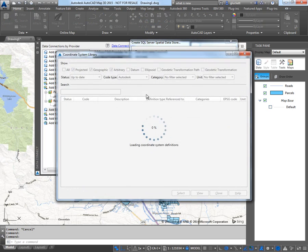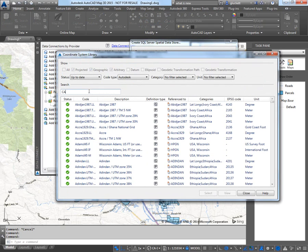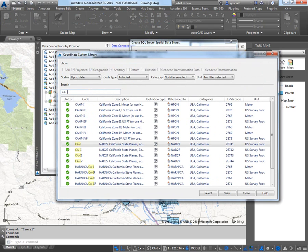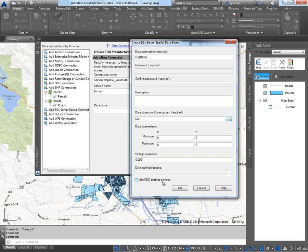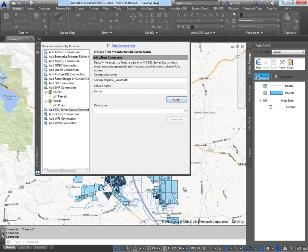Coordinate system. I'll browse for the California. CA-I. California State Plane, NAD 27. So I'm going to select that. I'm going to ignore the extents for now. Now I'm going to ignore the FDO schema. And I'm going to click OK.